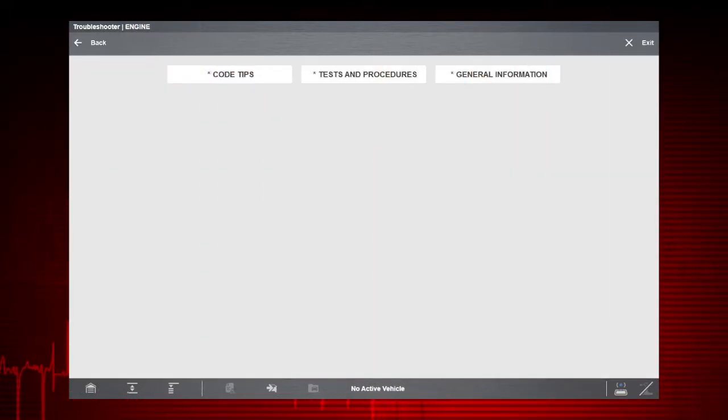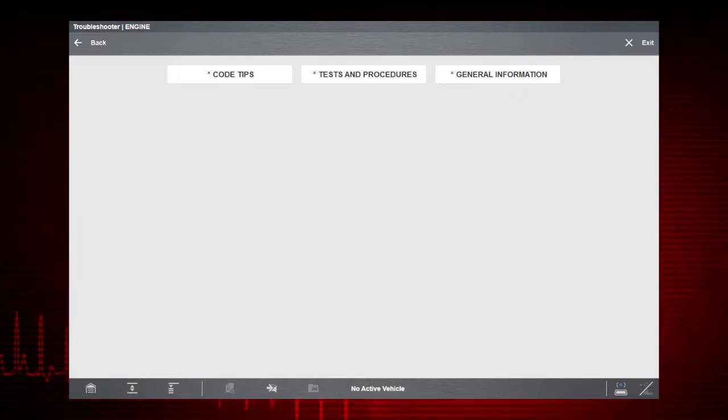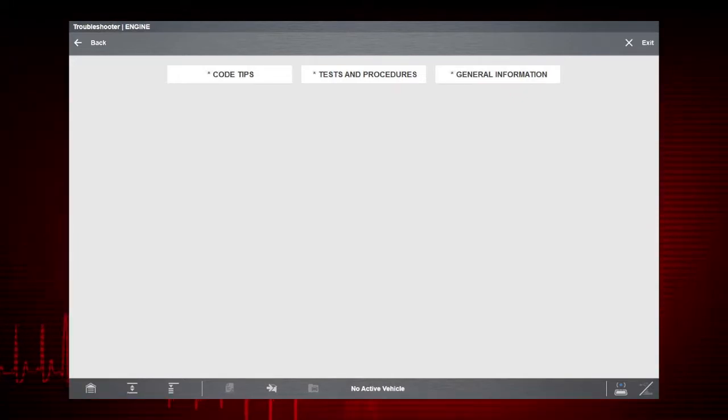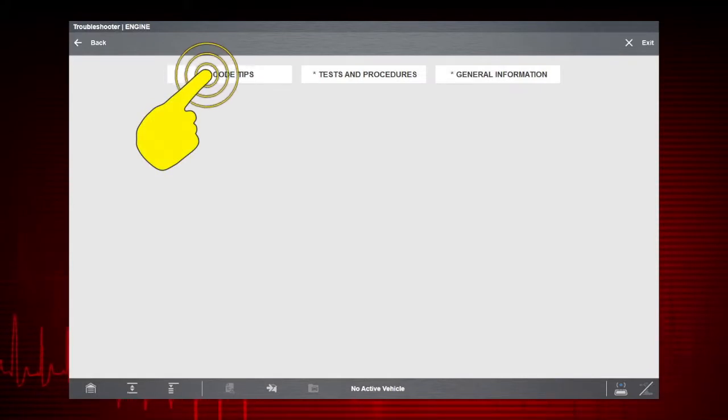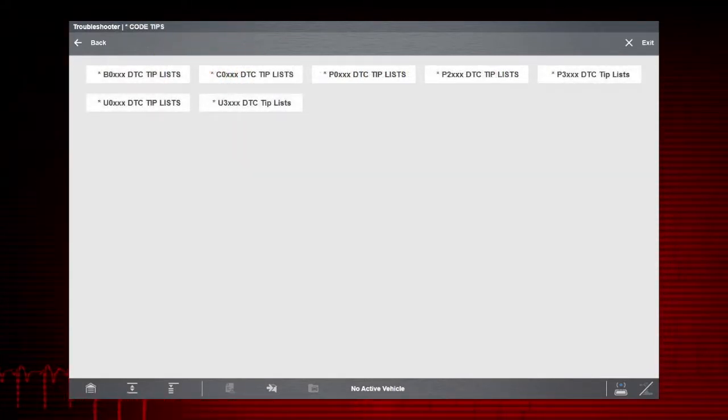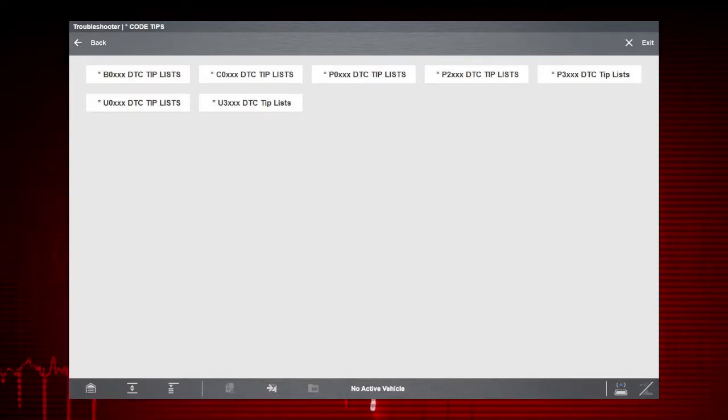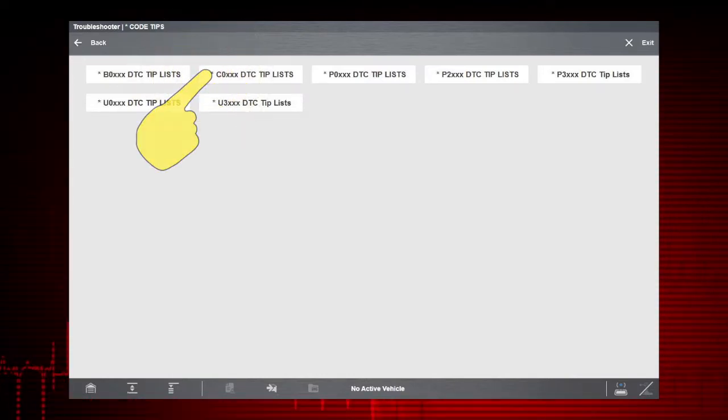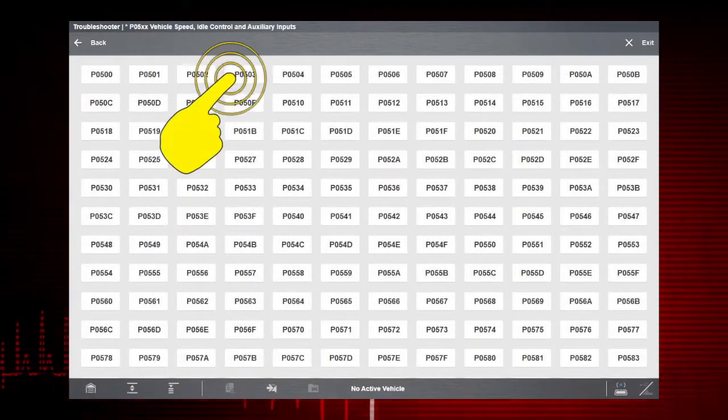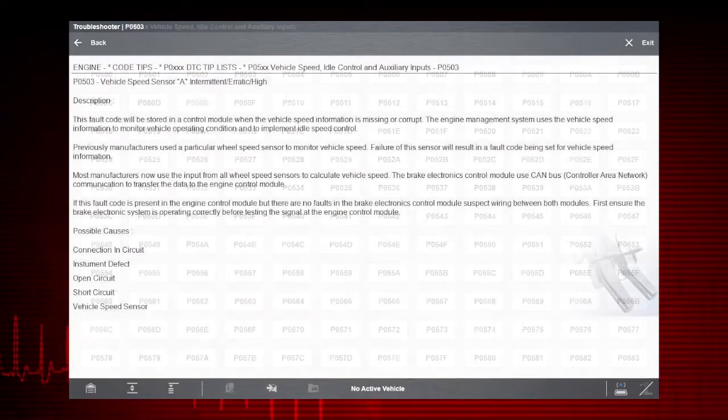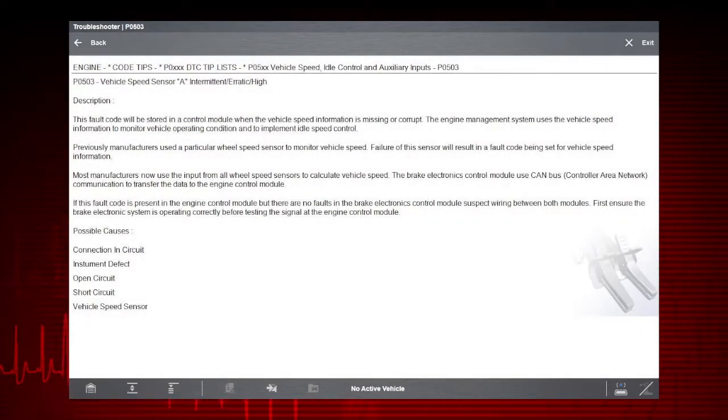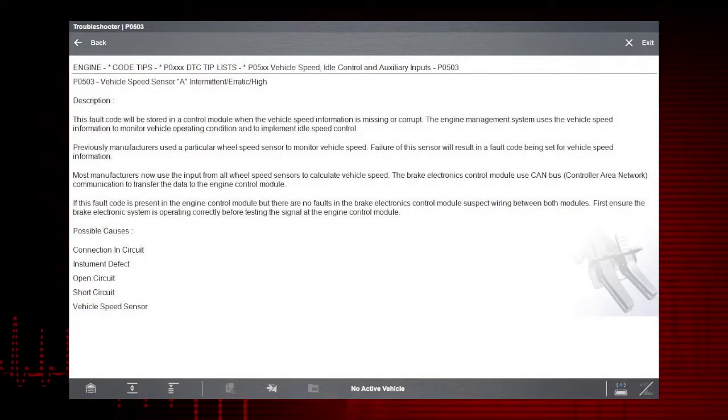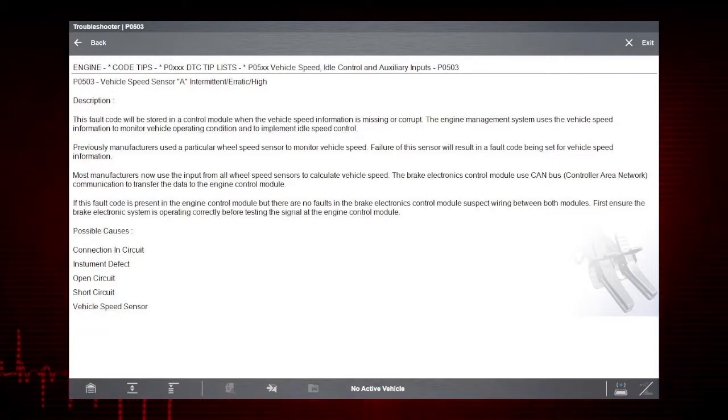Troubleshooter Code Tips can help save you time by providing common causes for codes. Select Code Tips, select P0-XXX DTC Tip Lists, then P0-503. Here are a few possible causes for our Vehicle Speed Sensor Code to get you started in the right direction.